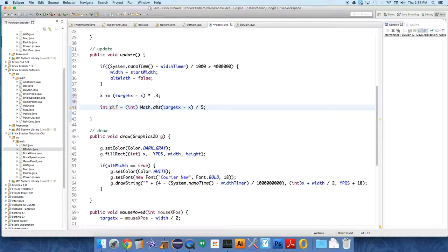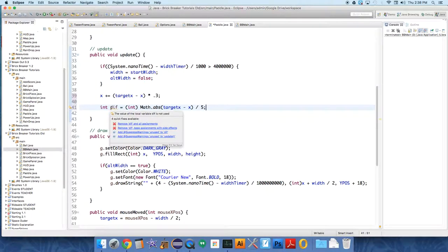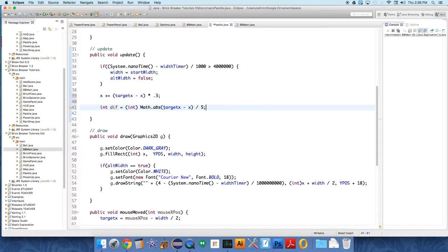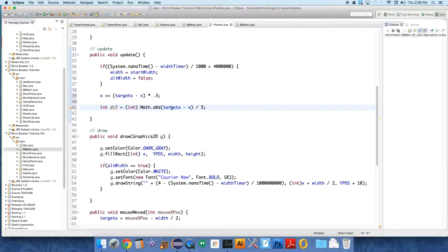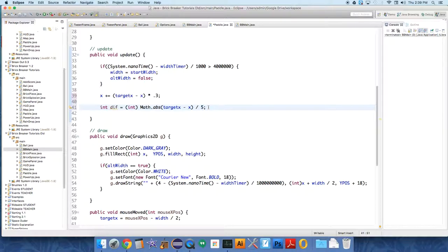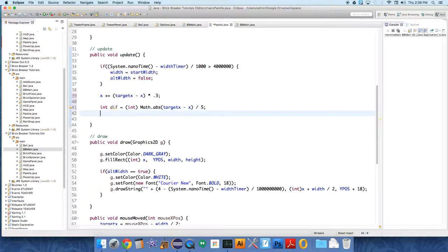This whole thing will be divided by an arbitrary number five, that just kind of controls. So what is the difference between the target x and x? Absolute abs gives us the absolute value so positive value regardless of what this returns. If it's negative or positive, it's always going to be positive. And we just divide that by five because we want it to be a little less extreme. This is an arbitrary value, I had to play around with the numbers to get that to be what I wanted.